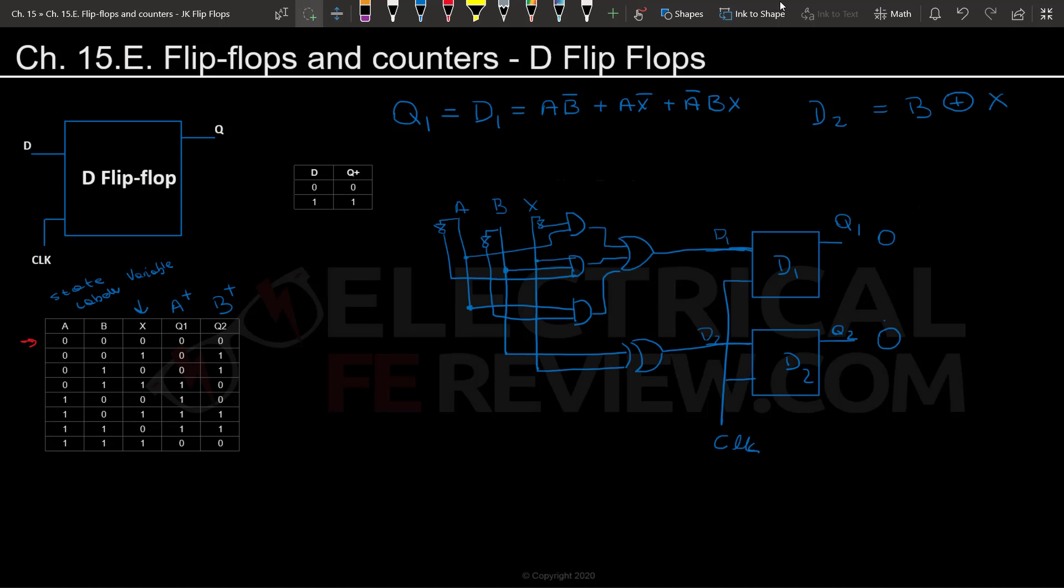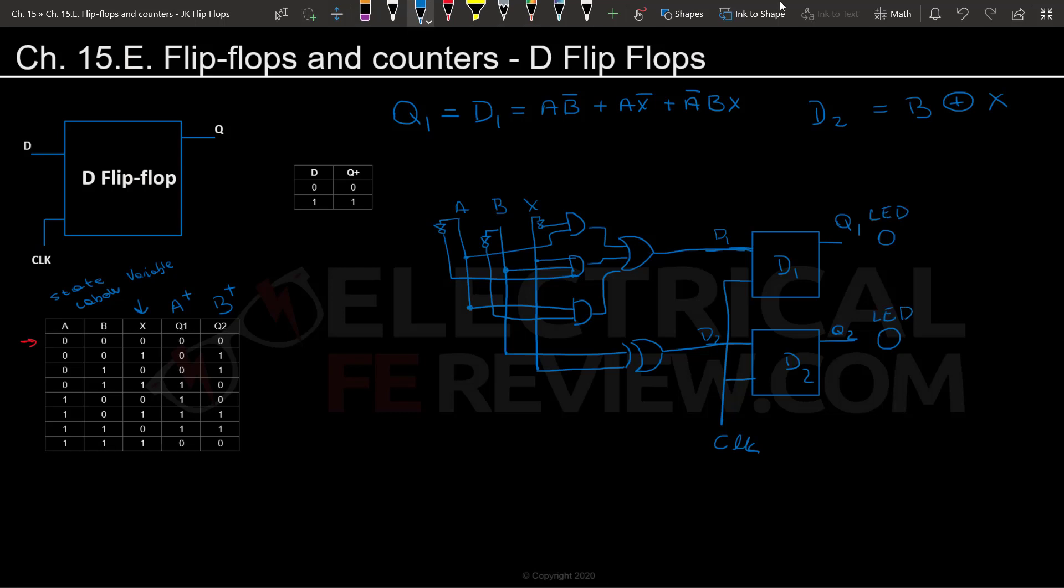Now because these are D flip-flops, what we're going to do is basically create the circuit such that these two functions are connecting to the D flip-flops as the inputs. So I'm going to draw the circuit really quickly. Here as you can see we have the circuit that connects to the two D flip-flops. I named the first flip-flop D1 just like I did for the variable for the function, and the second one D2.